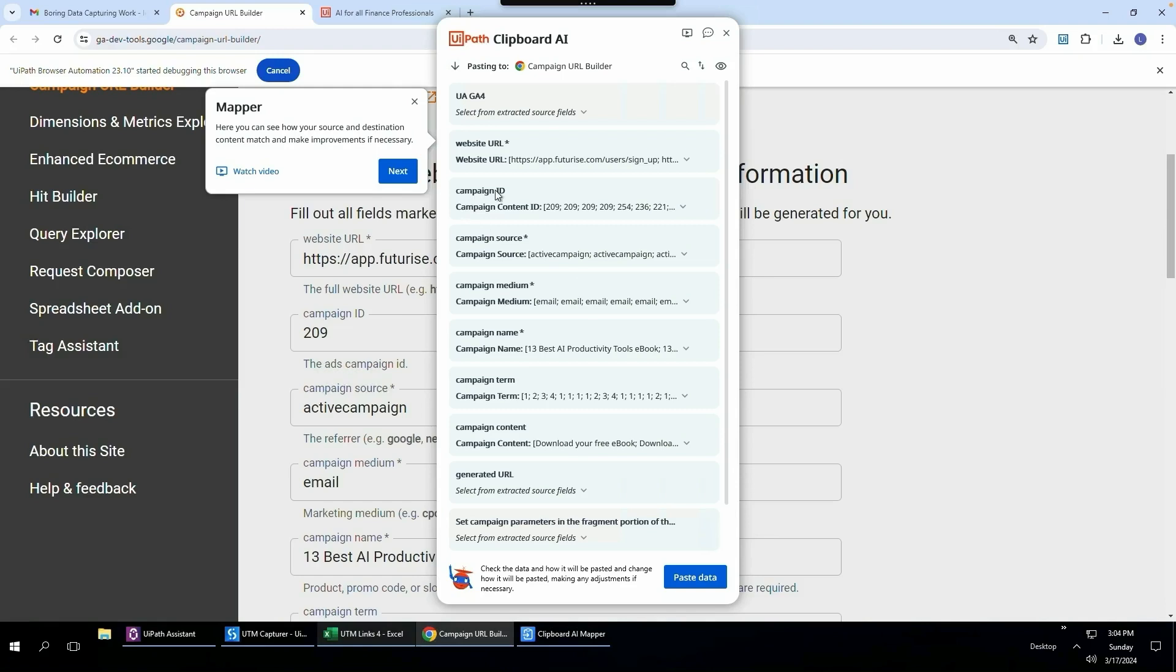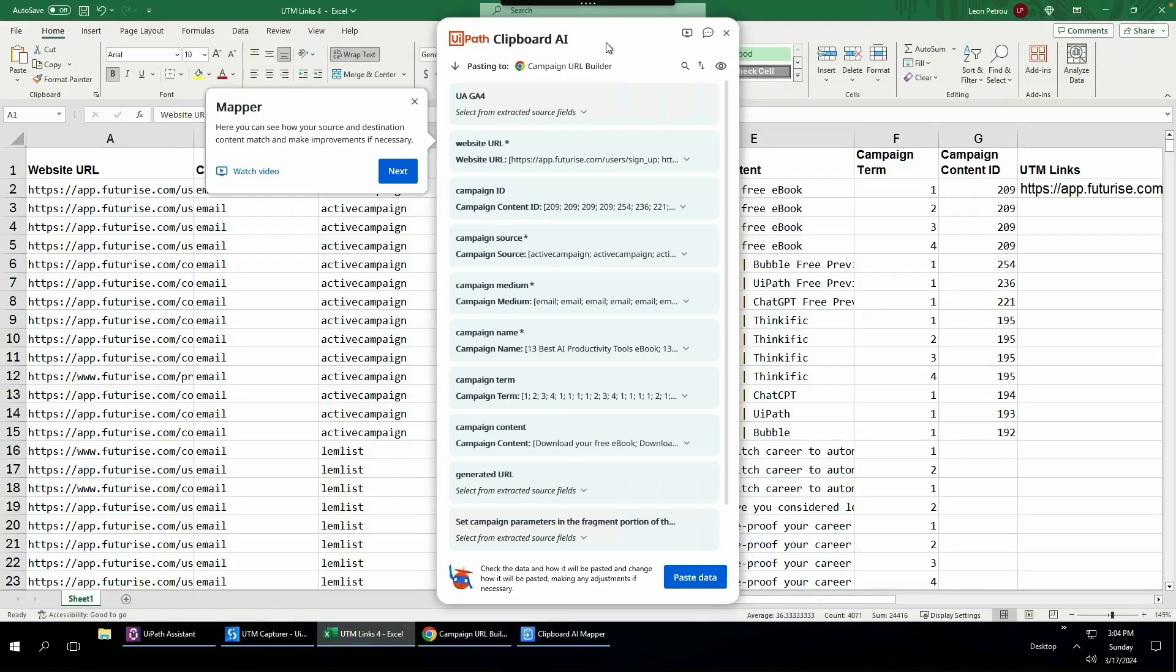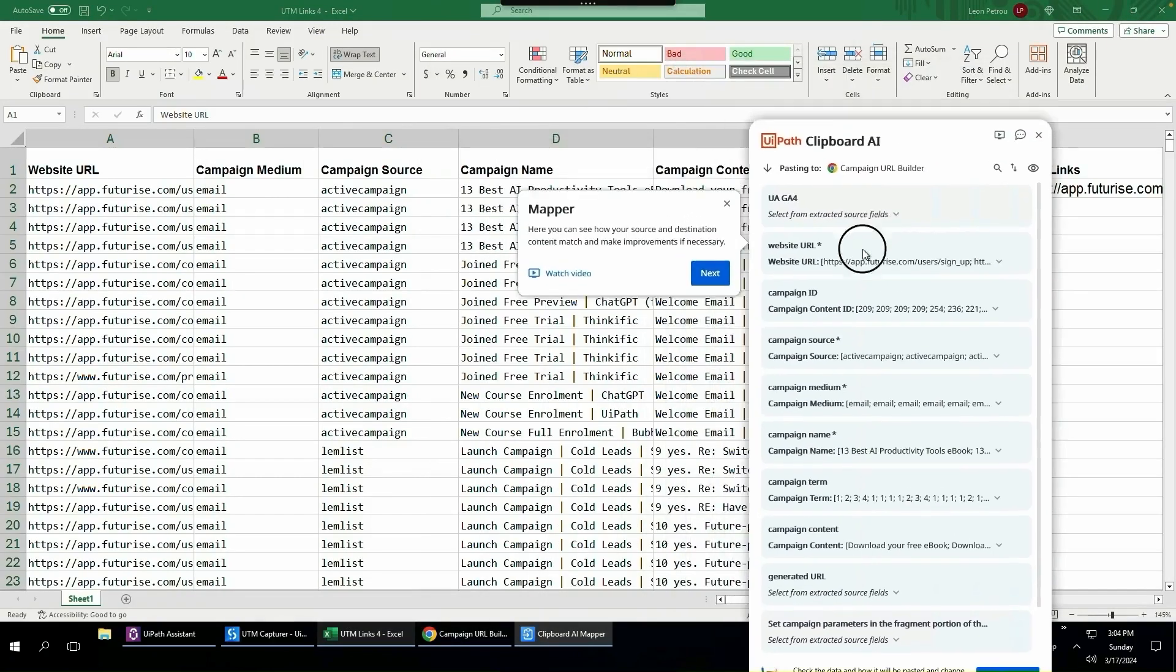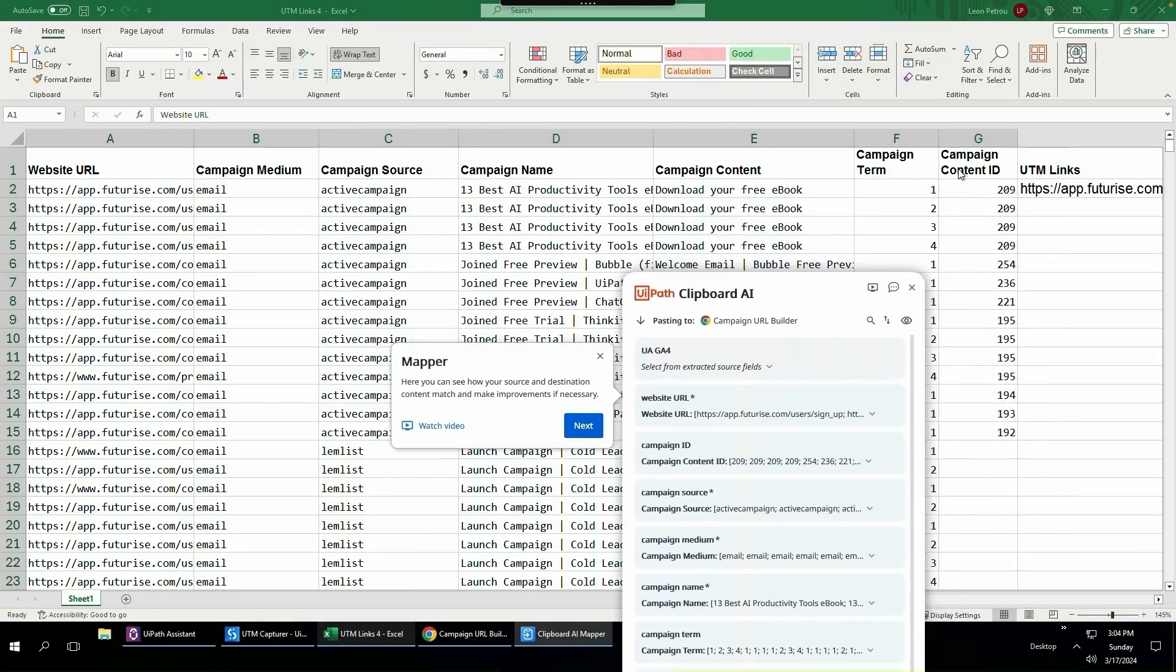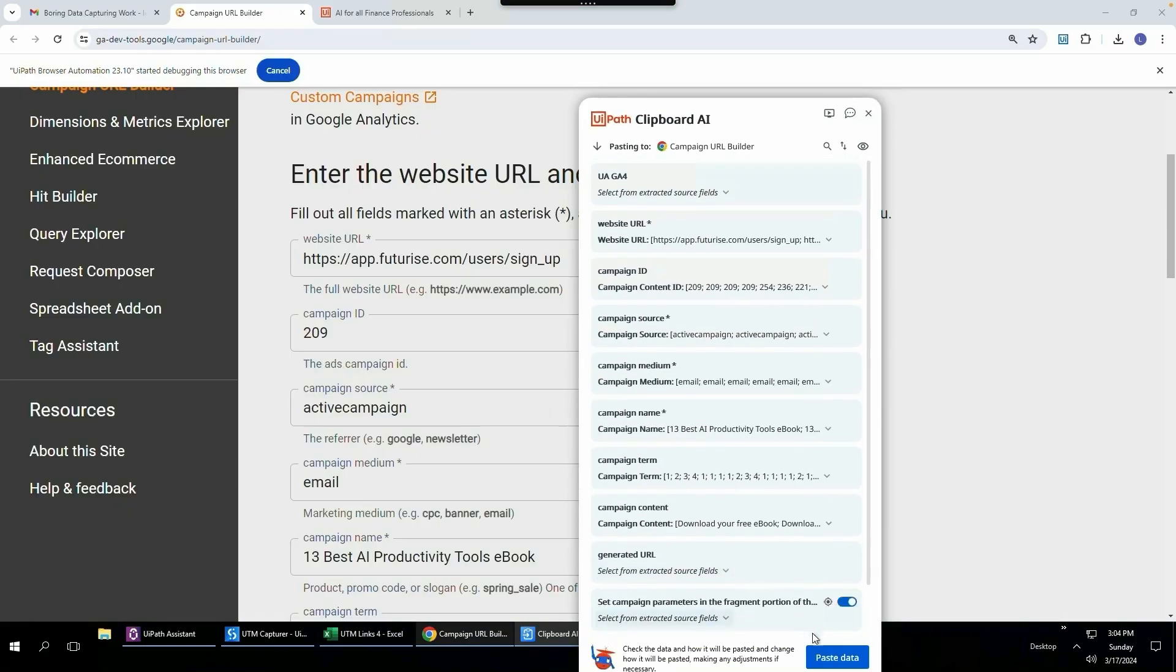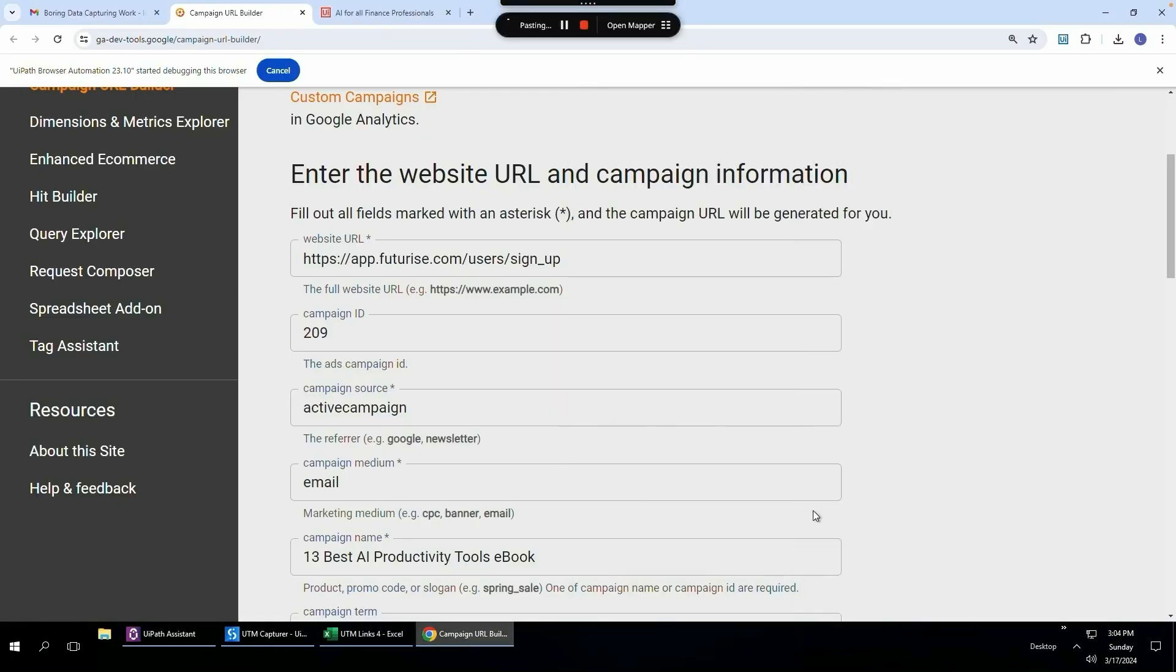And the campaign ID, which is this field over here, has been mapped to campaign content ID. So you can see it's smart enough to know that campaign ID, even though it's not an exact match, it knows which column it's referring to. I'll then click paste data.